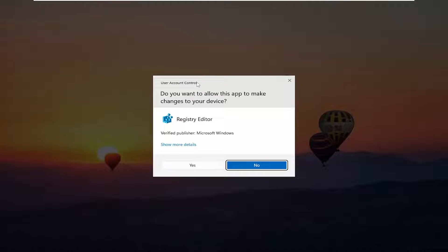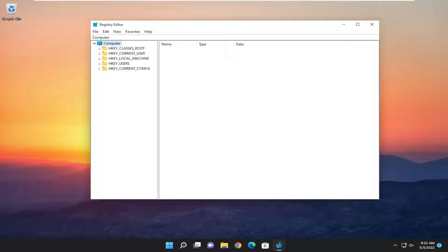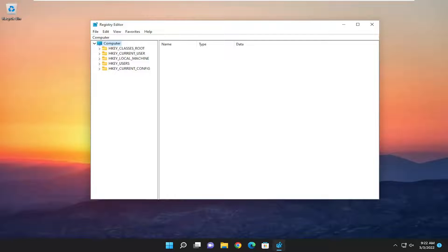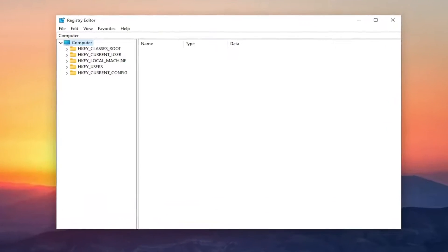If you receive a user account control prompt, select yes, and before you proceed in the registry I would highly suggest you create a backup of it. So if anything were to go wrong you could easily restore it back.